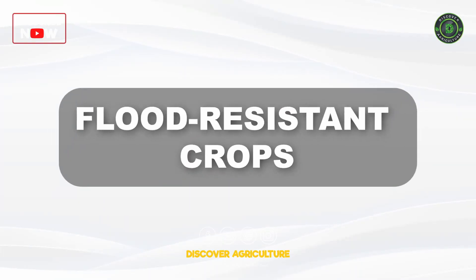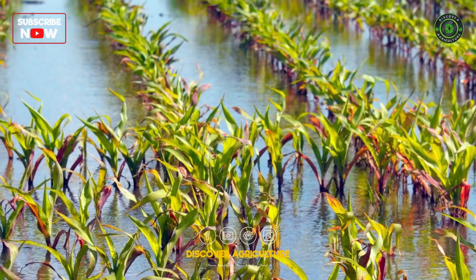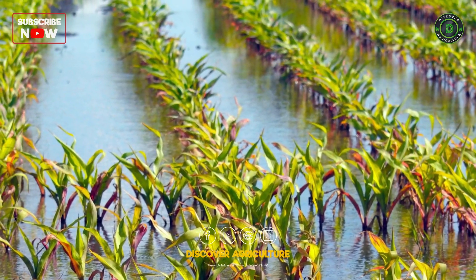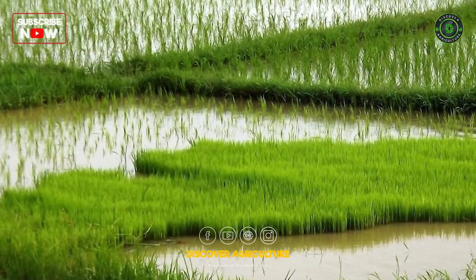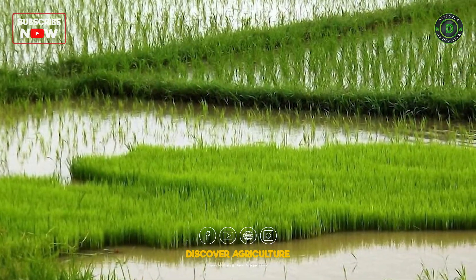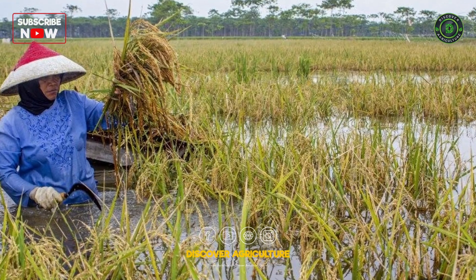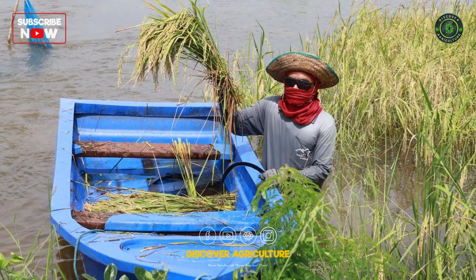Flood-Resistant Crops: Select flood-resistant crop varieties that can withstand periodic flooding. Flood-tolerant rice varieties, for example, can recover after being submerged in water.